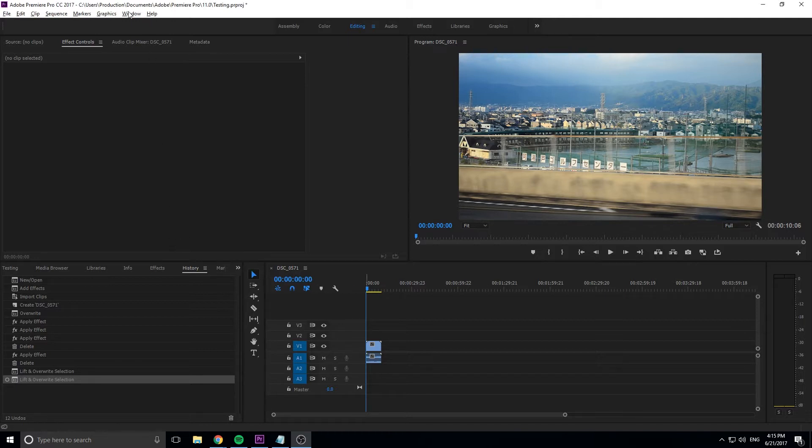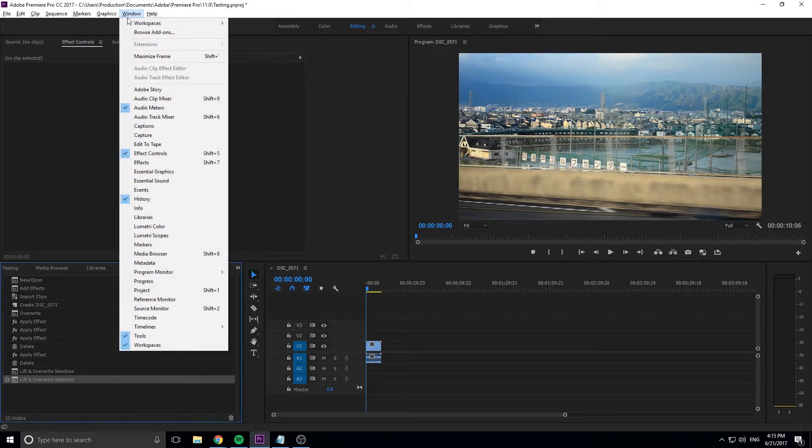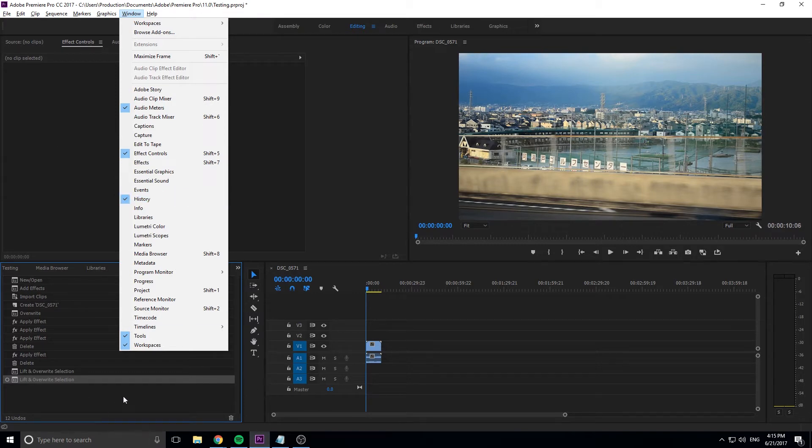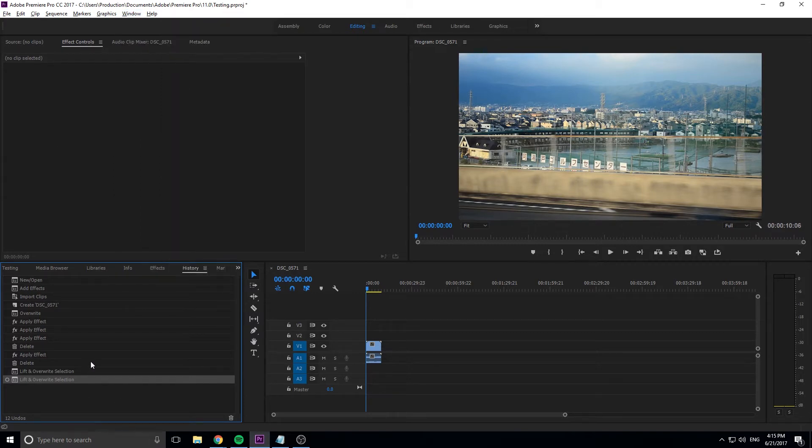So if it's not open for you, just go up to Window and then down to the History panel right here. Once you click it, it'll highlight it, and then we can get started.